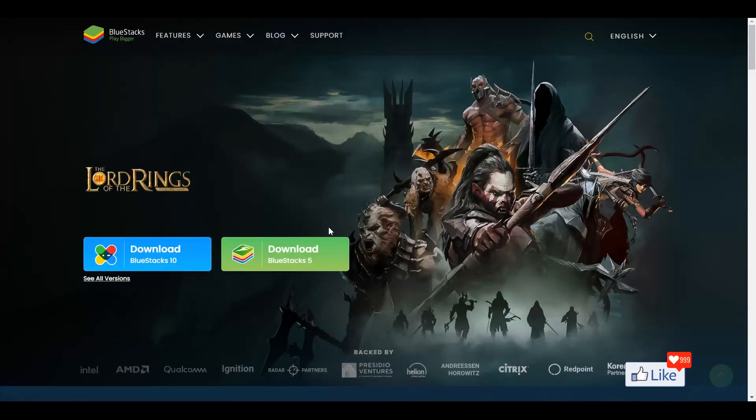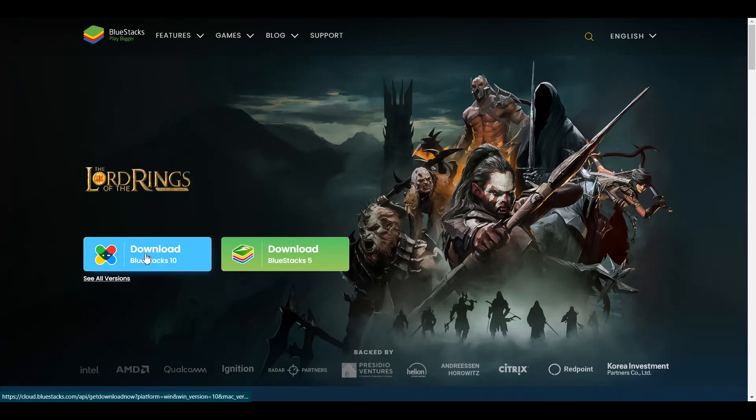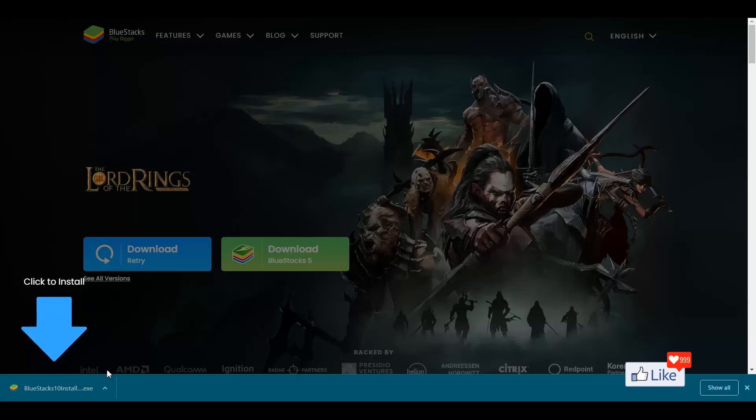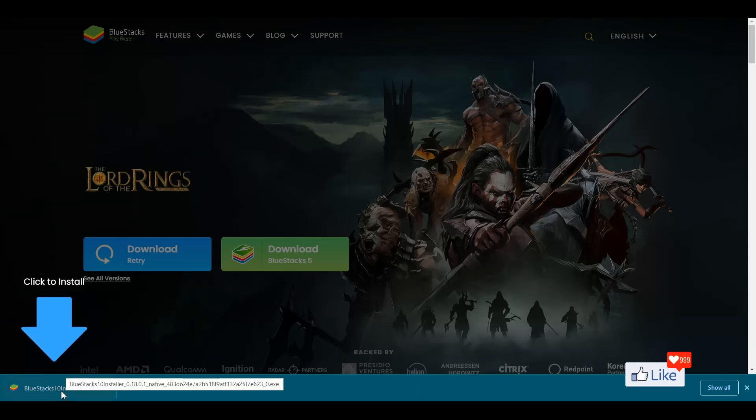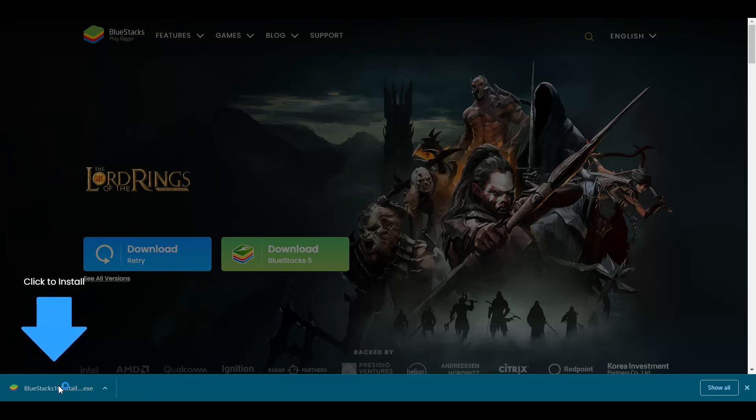So in order for you to download BlueStacks 10, you would get an option out here. Download this version. So you click on this link, and you could see here that the installation file is going to be downloaded to your PC. So you could click on this tab or go to your downloads folder to open the specific installer.